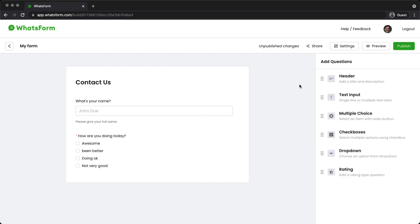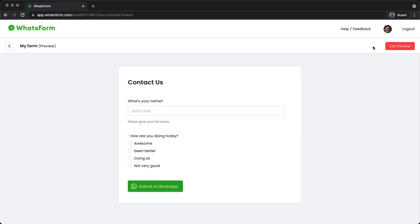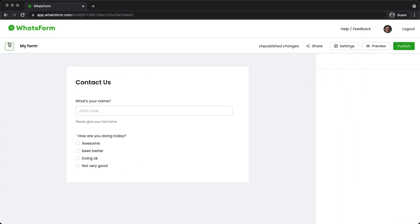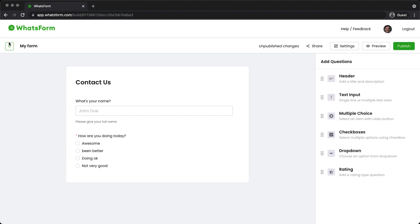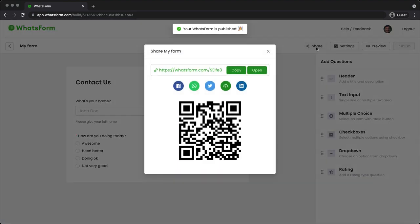So everything looks good. Let's just give it a preview using the preview button. Okay, all my questions are there. The name, how are you doing? I can see the submit on WhatsApp button. Let's go back. I've unpublished changes. So let's publish it. My WhatsApp form is published.